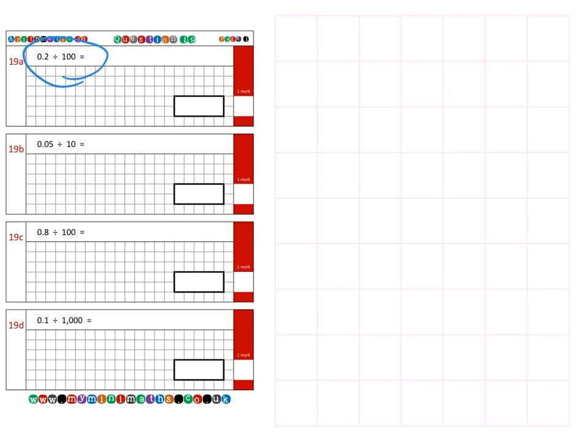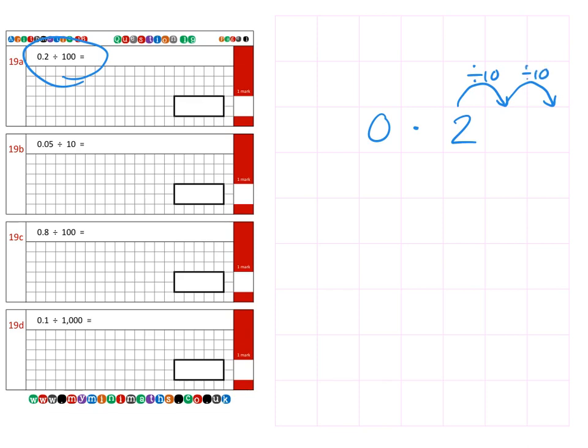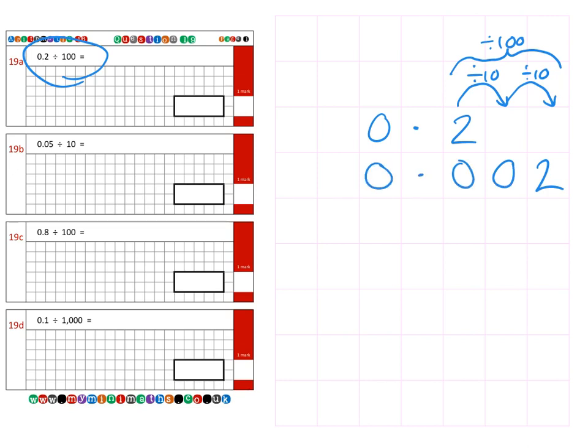First of all, we're going to go on to question A, which is 0.2 divided by 100. Each time we move one column over, we're dividing by 10, and the second column means we're now dividing by 100. So our two moves over to the thousandths column here, and we place zeros into all the gaps for a final answer of 0.002.